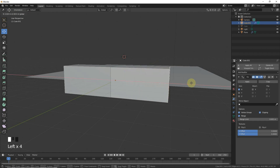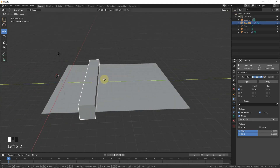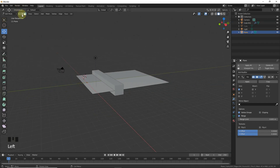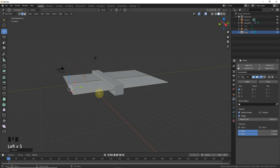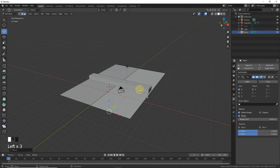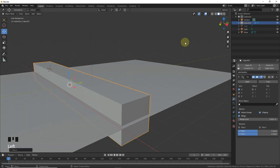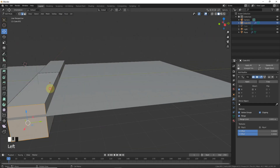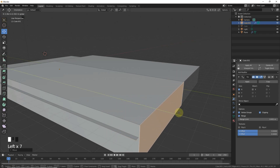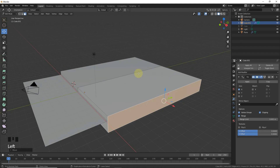In face select mode, follow along to shape the geometry — make it bigger, grab down a little bit. Go to edit mode, grab down here. Let's make some loop cuts in this area.